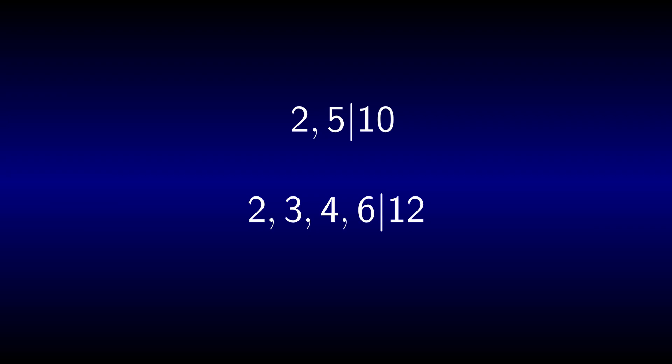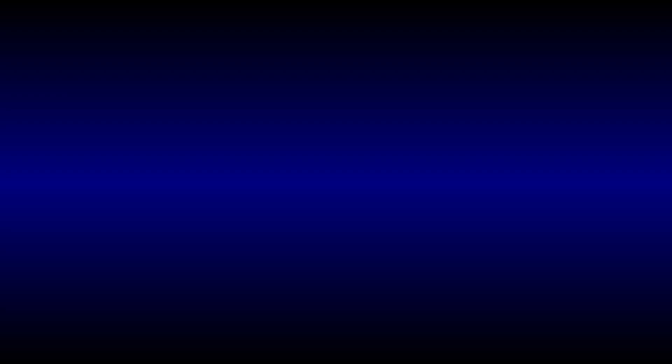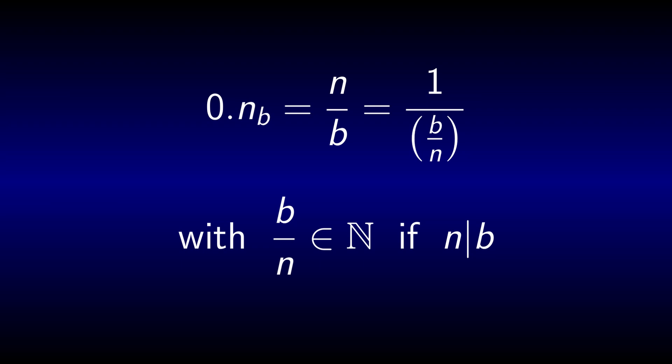While 10 is divided by 2 and 5, 12 is divided by 2, 3, 4 and 6, so the number of non-trivial divisors of the latter is twice as large. This means that a simple fraction has a much larger chance of having a nice representation using a duodecimal point because 0.n in base b is n over b, so if n divides b, this can be written as 1 over b over n with an integer denominator.